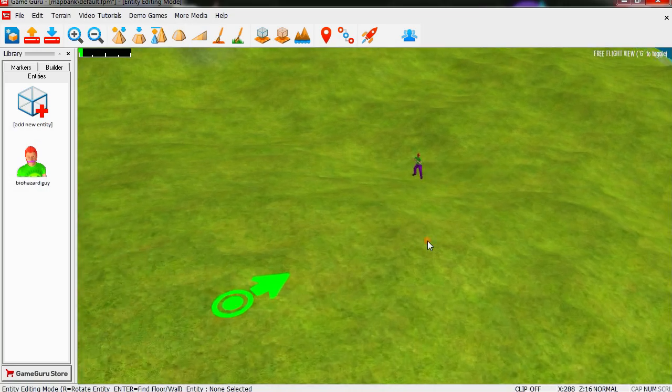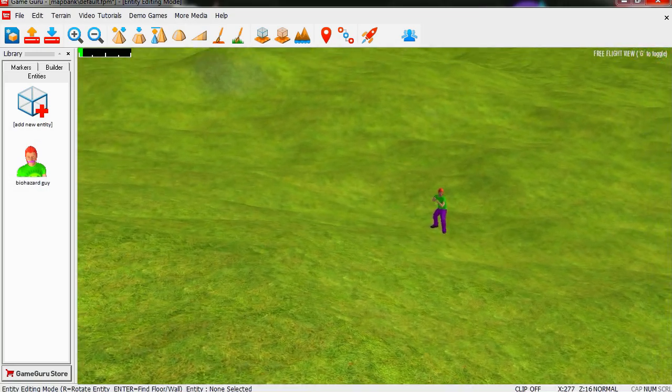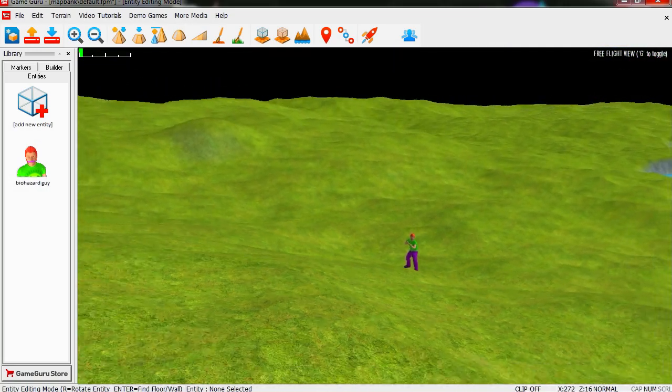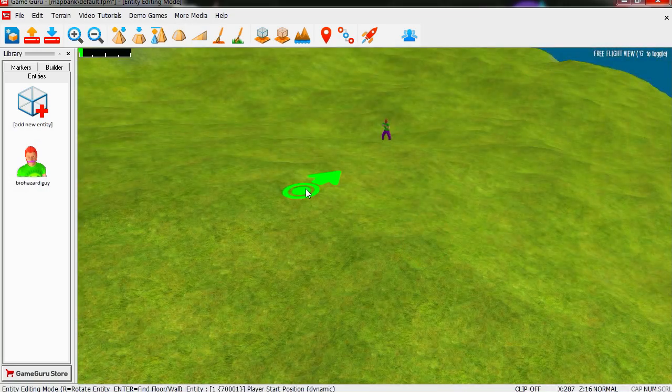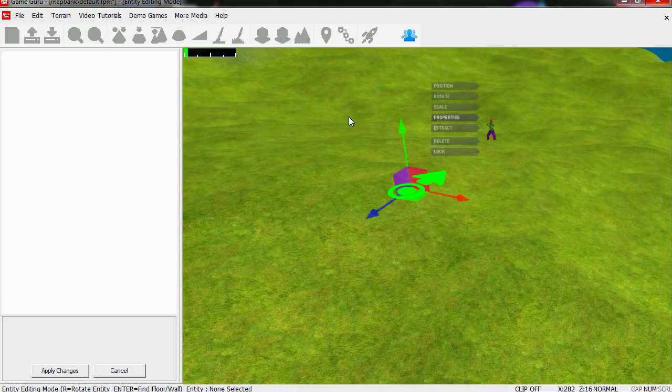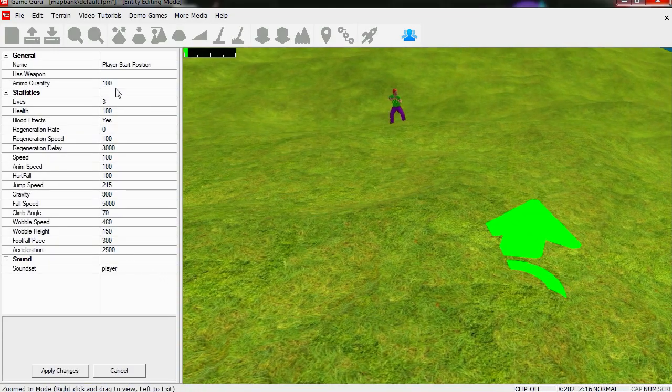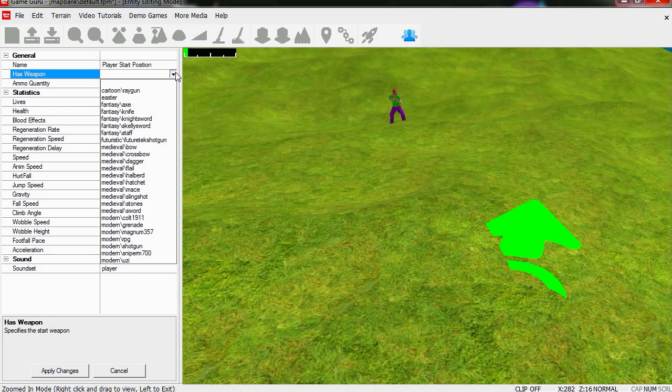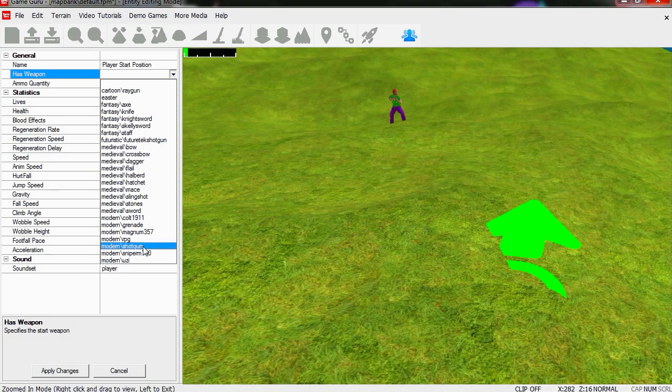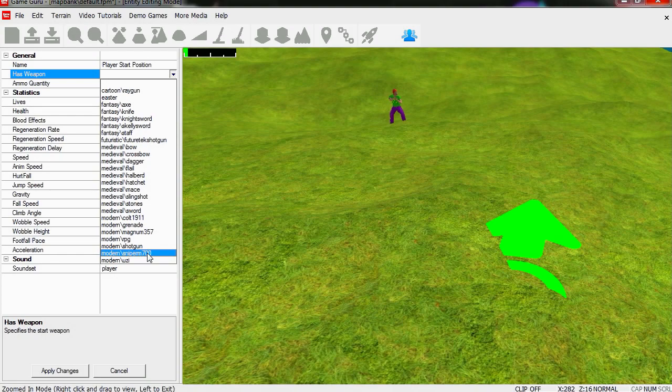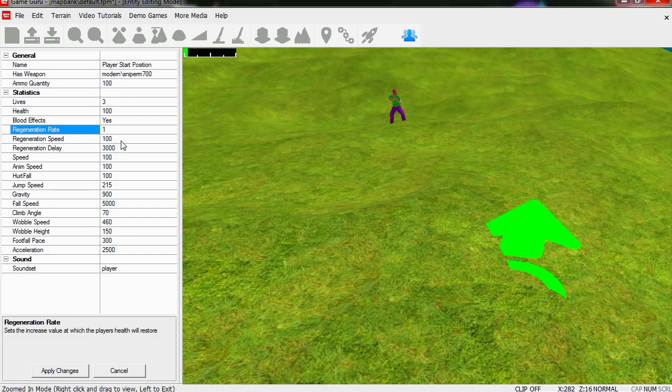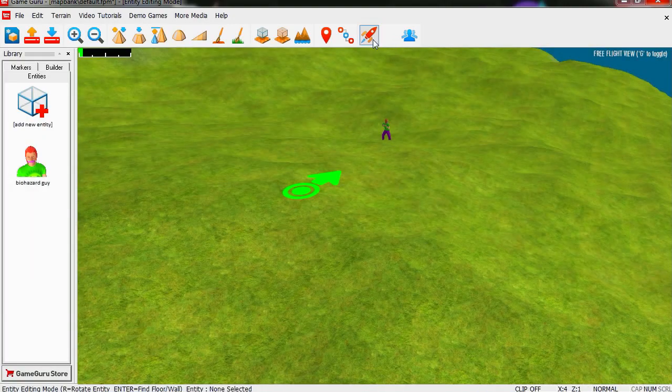Let's see, we should start with the gun as well. Go to properties. Let's see how do you start with the gun. Shotgun, let's say that we have a sniper gun. Regeneration rate, let's set this at one so we can regenerate health. Let's try this out.